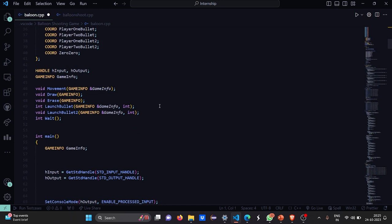Then we have certain functions declared like void movement where we are going to take the parameter of the address of game information. For the draw function, we have the parameters game info. These are basically the structures. For erase, we have game info again as a parameter. For launch bullet, we have game info's address and an integer variable. And for launch bullet 2 again we have the game info's address and an integer variable. Then there is a function called intubate.